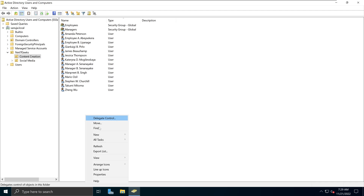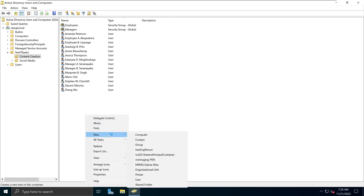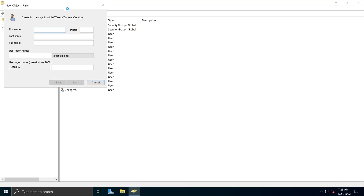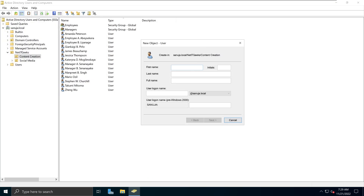I'm going to right-click and say New, then pick User. For the name, it doesn't really matter. I'm going to start with A so it's easy to find. So let's say Abe Demal — I'm just making up a fake name. For the user login, I'm going to use the same standard as before, so it's going to be ADI001.